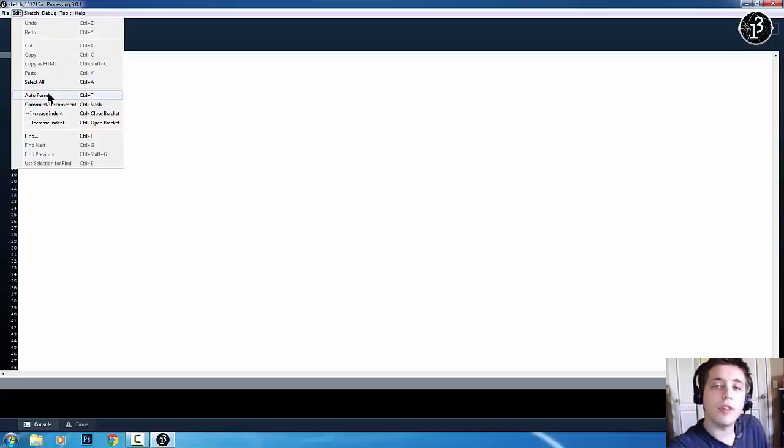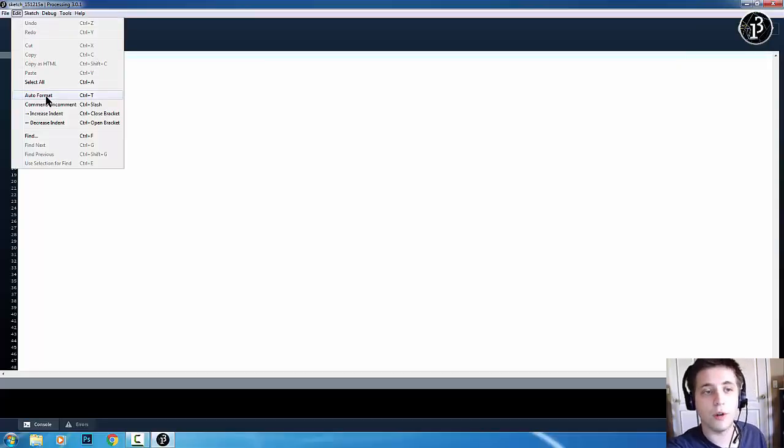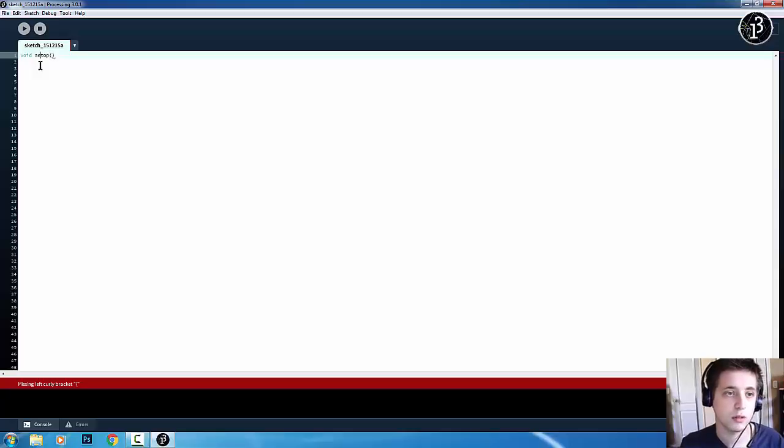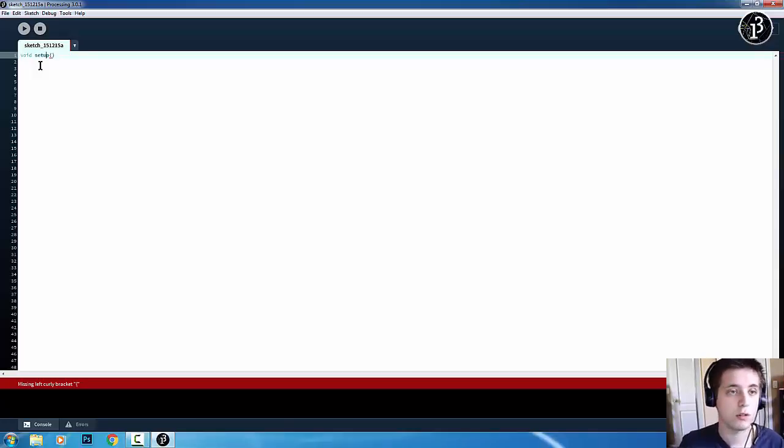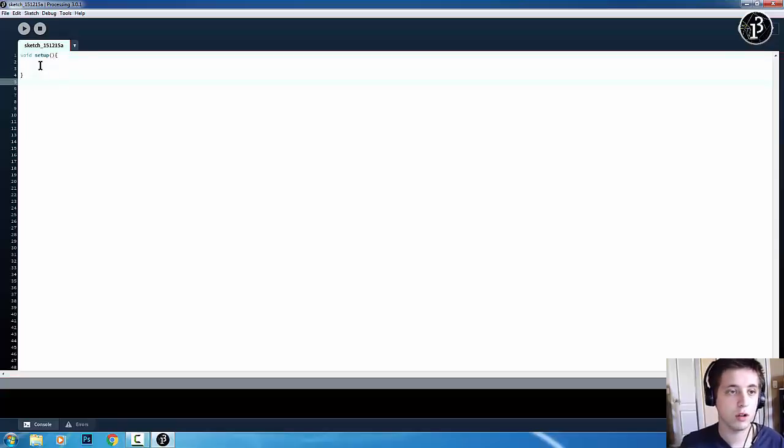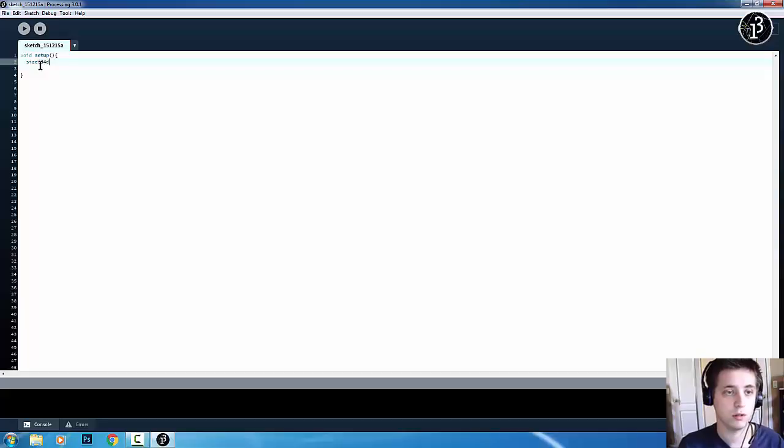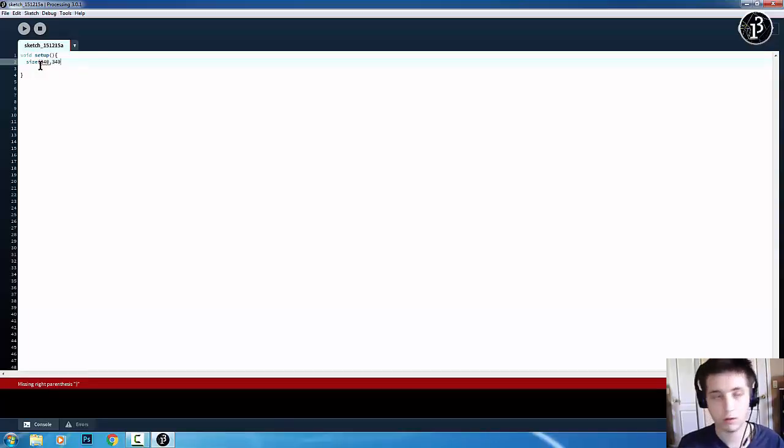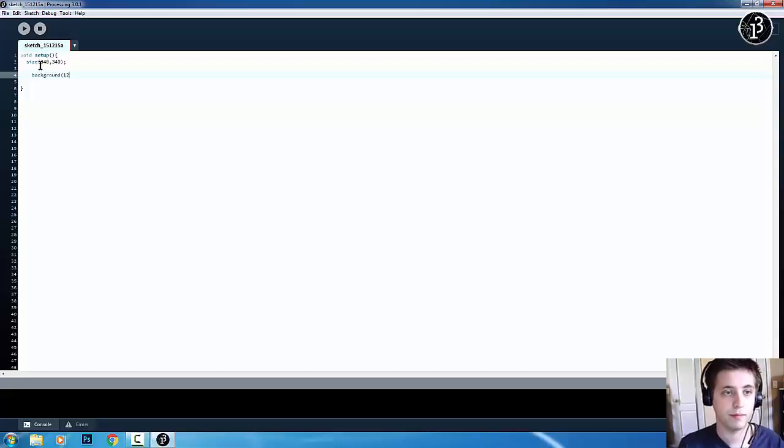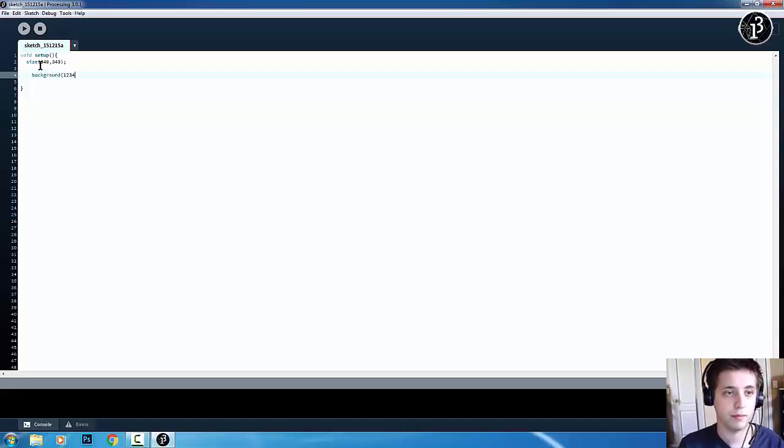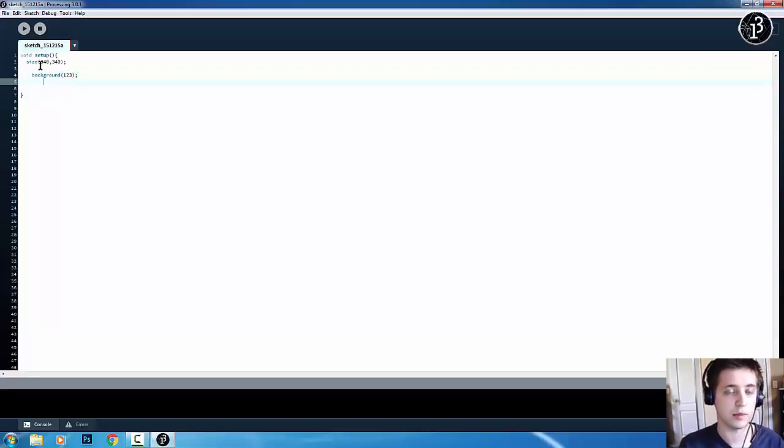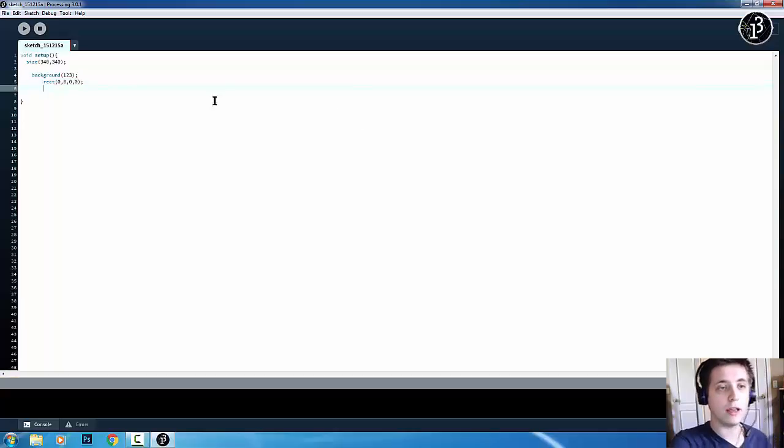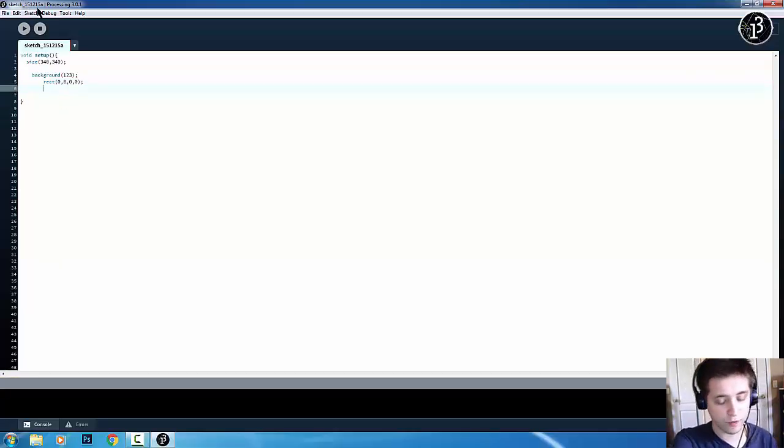Now, a really good thing to know is this auto-format. So, basically, what I want to do is I'm just going to write a few functions here. Whoops. And then, I'm just going to do... And then, if I do something like... So, you can kind of see that my code is a little bit all over the place.